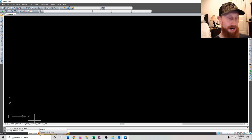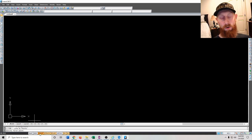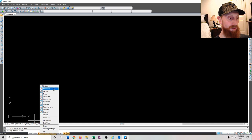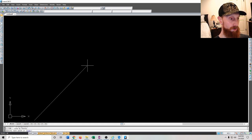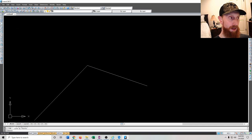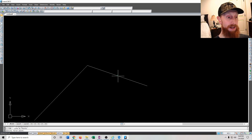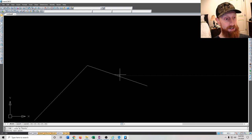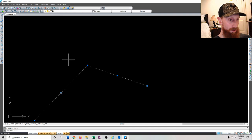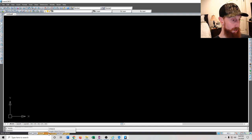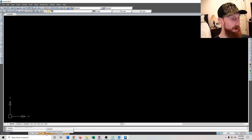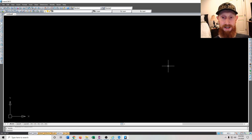OSnap stands for object snap and allows you to snap to the middle, end, or tangent of objects. If you right-click on OSnap you have all the options for what it will snap to. For instance, if I have some lines and want to draw a new line at the center, a little green triangle pops up indicating it will snap to the midpoint. I just have OTrack on and don't mess with it.